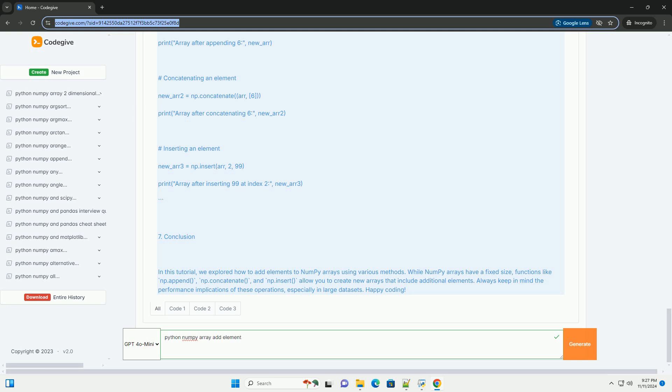Conclusion. In this tutorial, we explored how to add elements to NumPy arrays using various methods. While NumPy arrays have a fixed size,